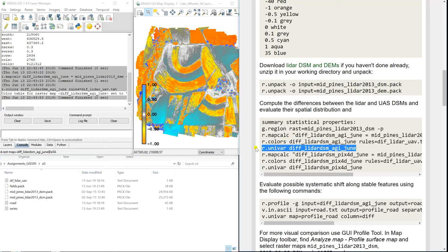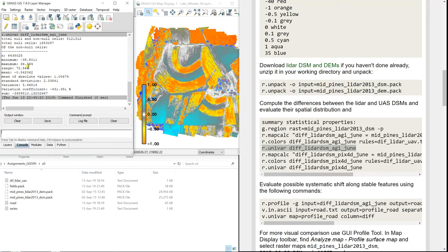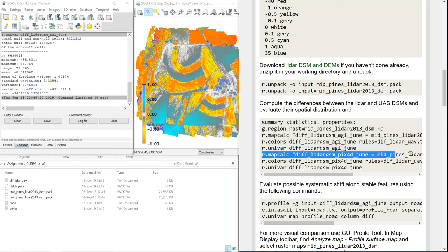Now we can also run some univariate statistics on that. I count on your knowledge of what standard deviation, mean, and variance are. You can see the minimum and maximum are really huge, but remember there are outliers. The DSM usually has noise from so-called low points and high points. So we'd rather look at the mean — the mean difference is just half a meter. And what's the standard deviation? It's not a range of 72 meters of actual differences. I'll let you analyze that in your report.